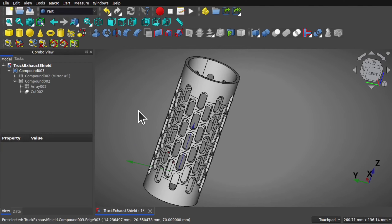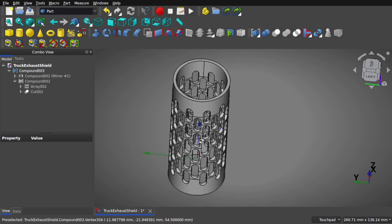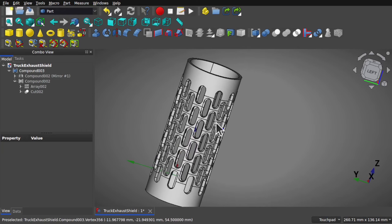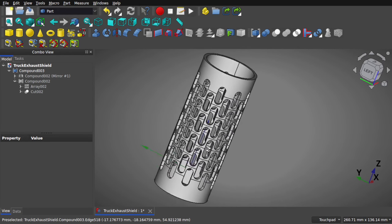Hi everyone and welcome back to another FreeCAD tutorial. In this FreeCAD tutorial, we're looking at creating a surface using arraying tools.